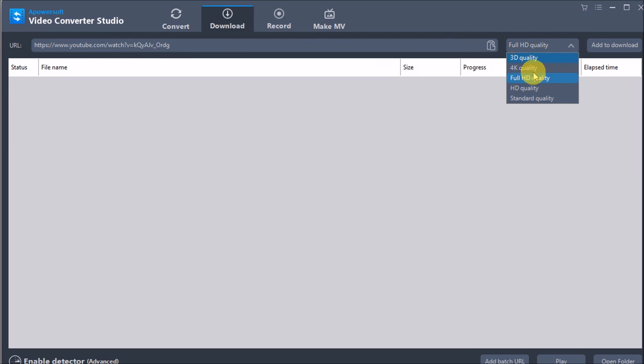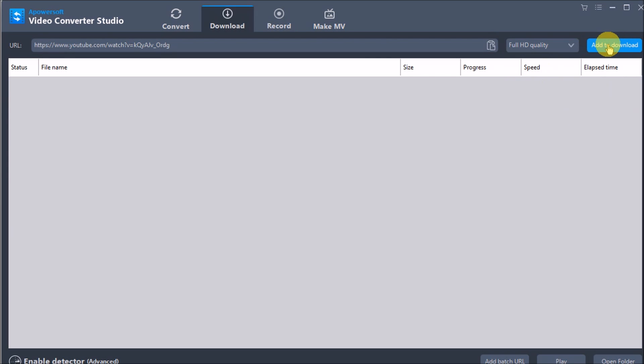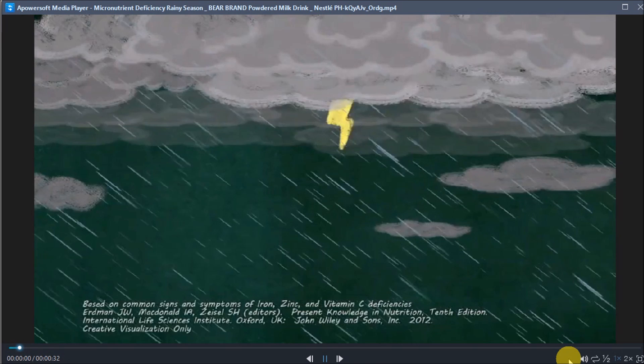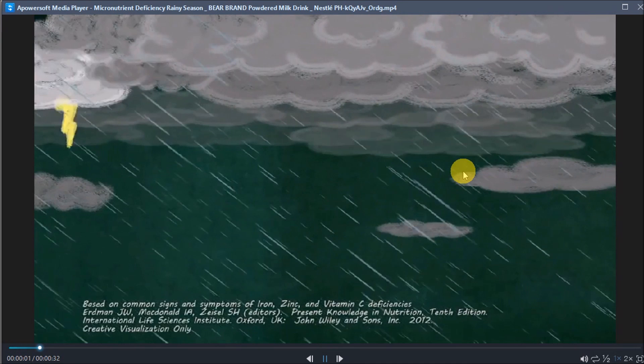Next, choose the quality and click the Add to Download button. The file will be downloaded to your computer. Click Play to play the downloaded video.